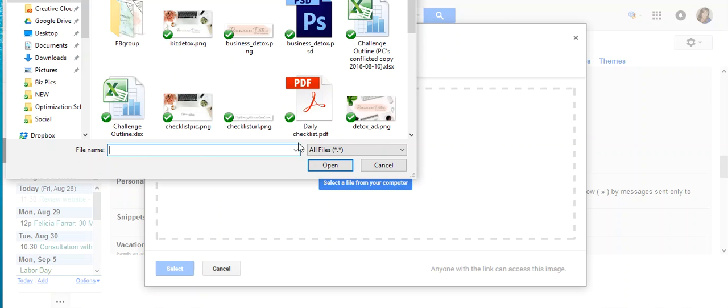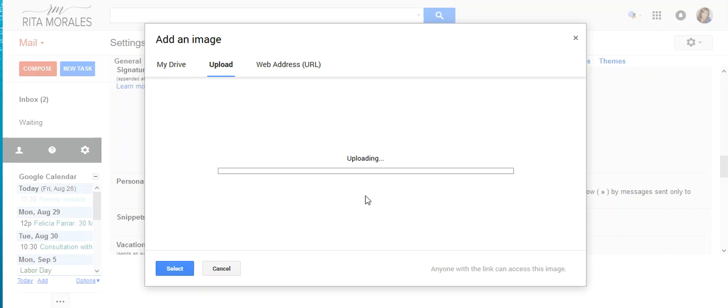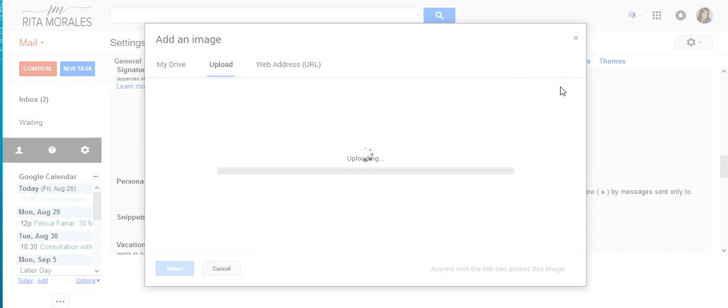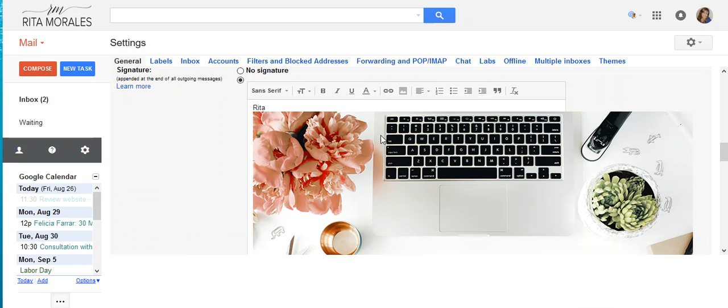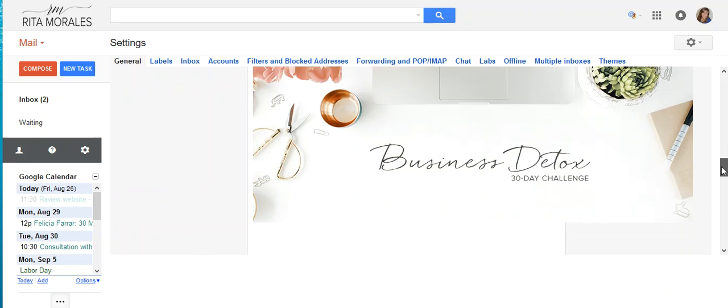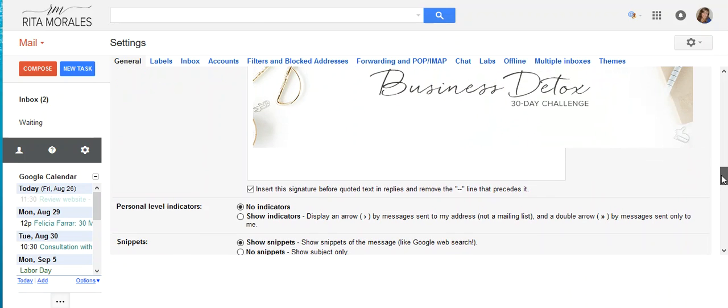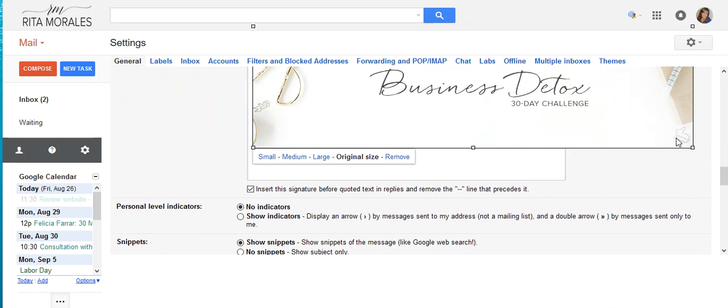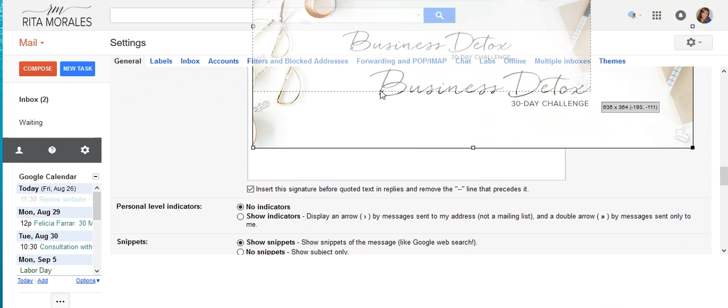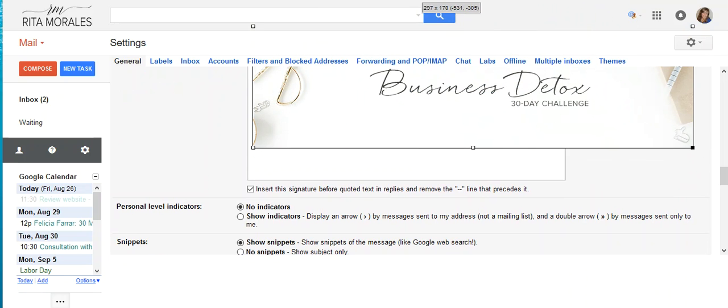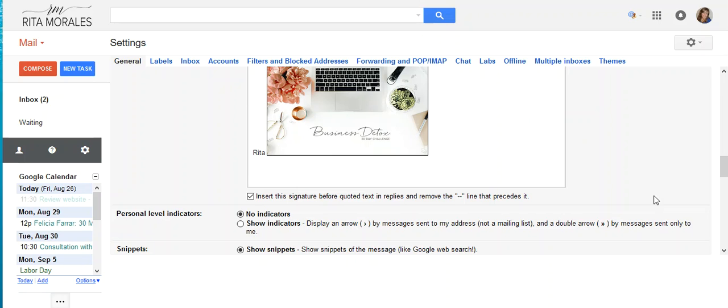So let's say I wanted to add this image in there. The benefit too is that you could add a link to anything that you're promoting and put it in there. Obviously this image is way too big, but let's say that we wanted it to be the size of a business card or whatever, and we could add it in here.